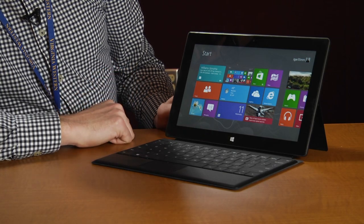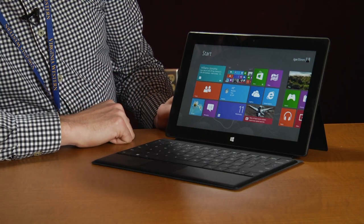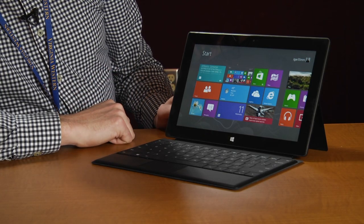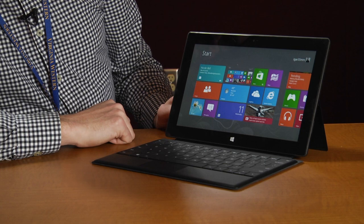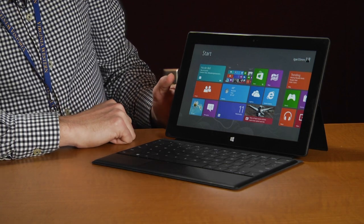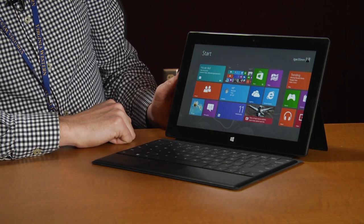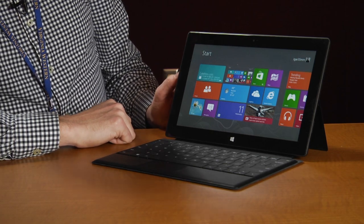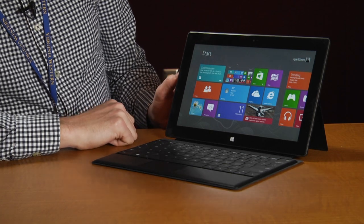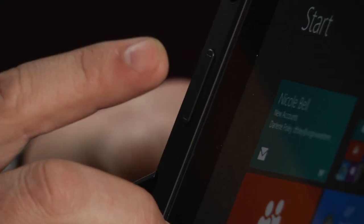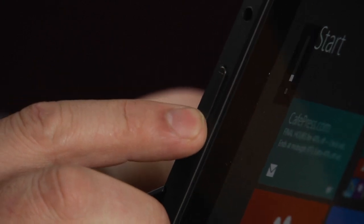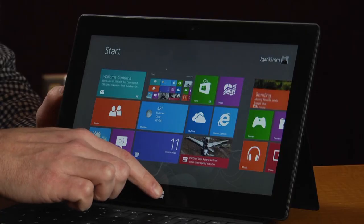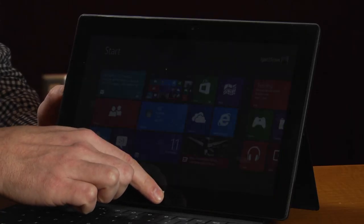I have the Microsoft Surface RT here and I'm going to show you how to take a screenshot. It is as simple as holding down the volume down button on the side and the home key at the same time.